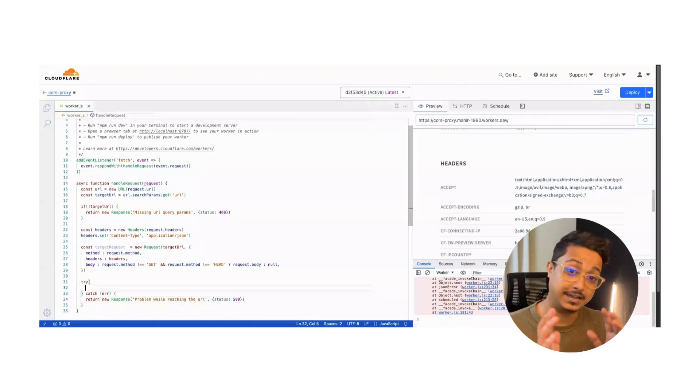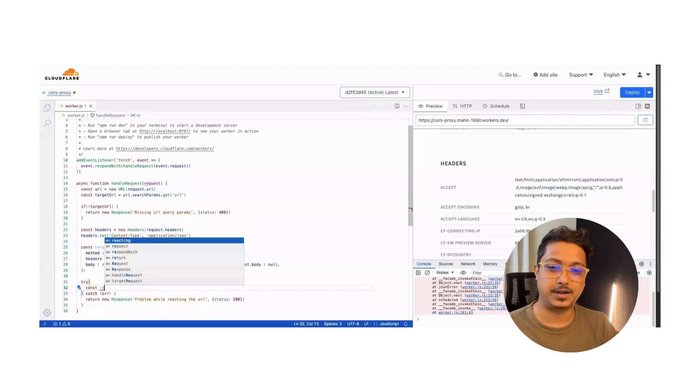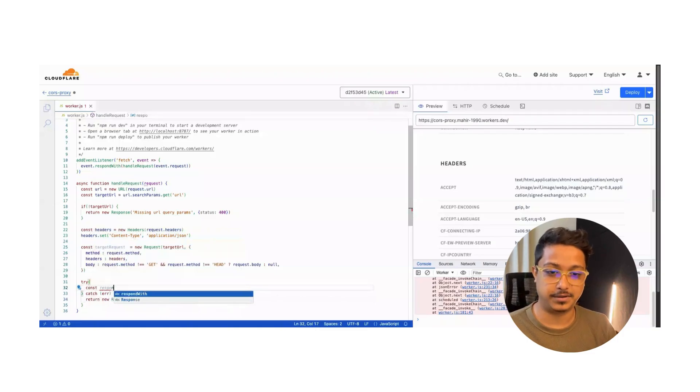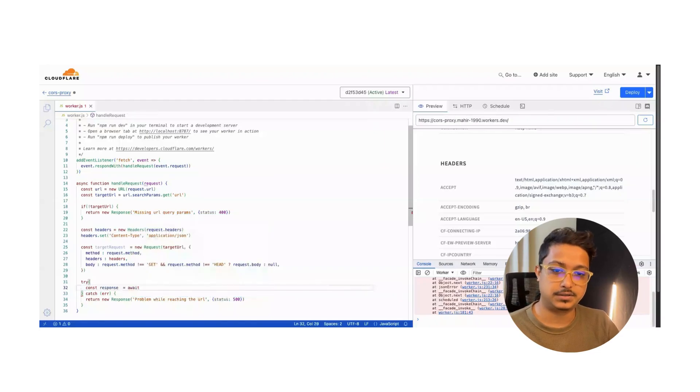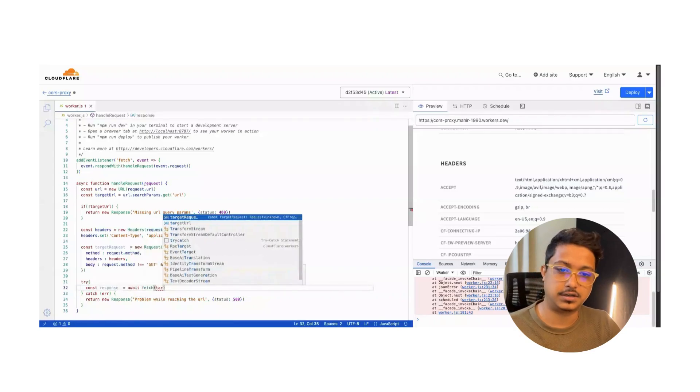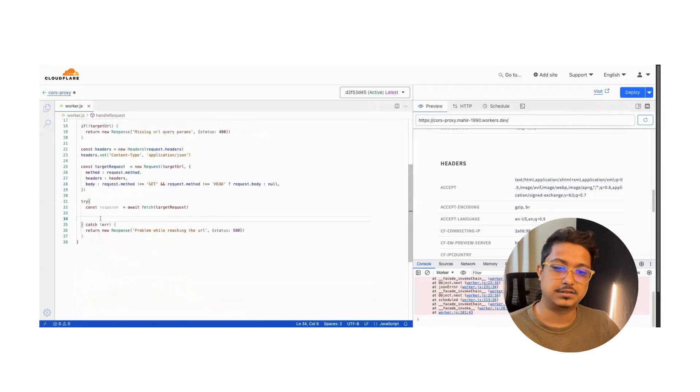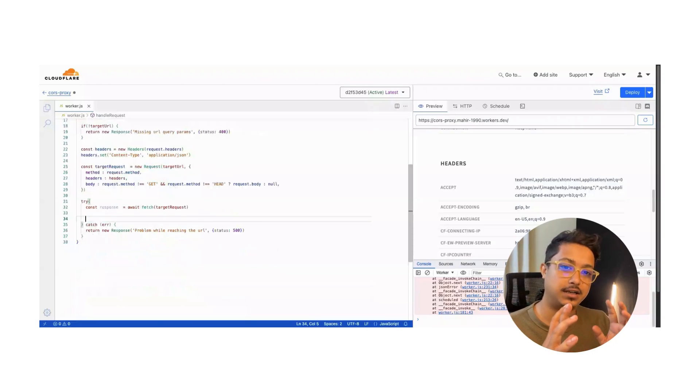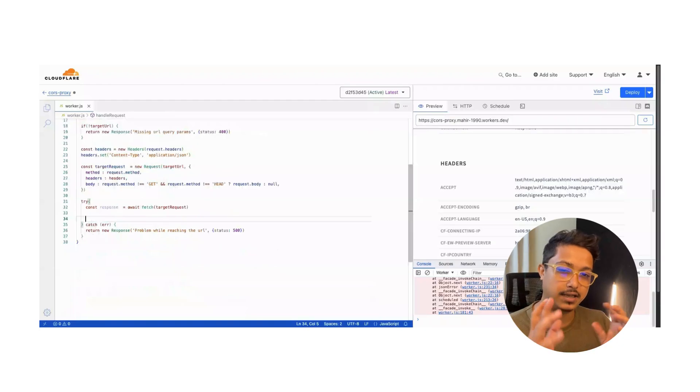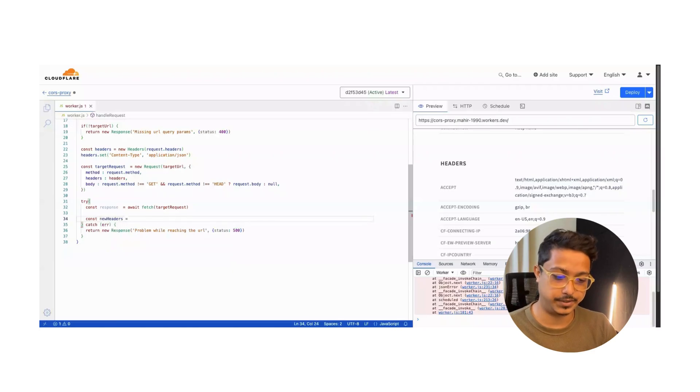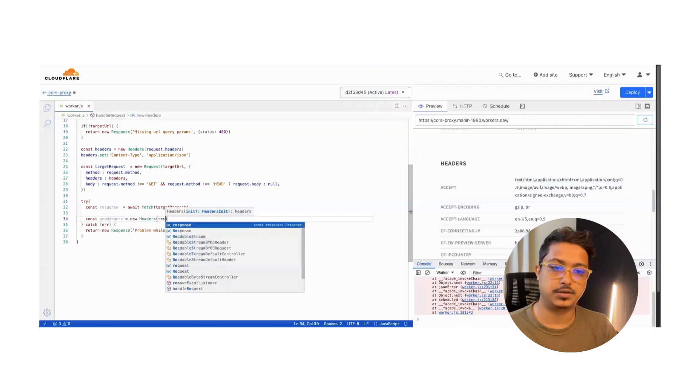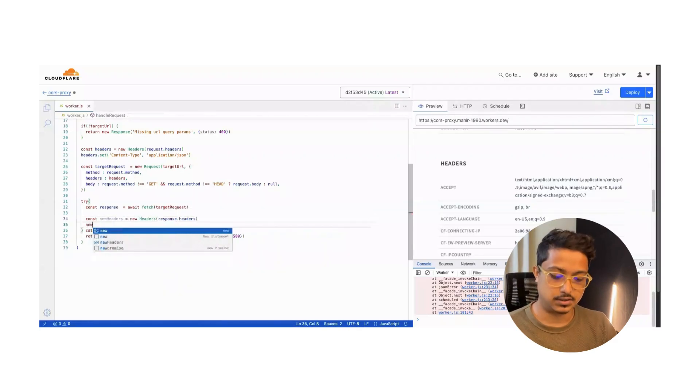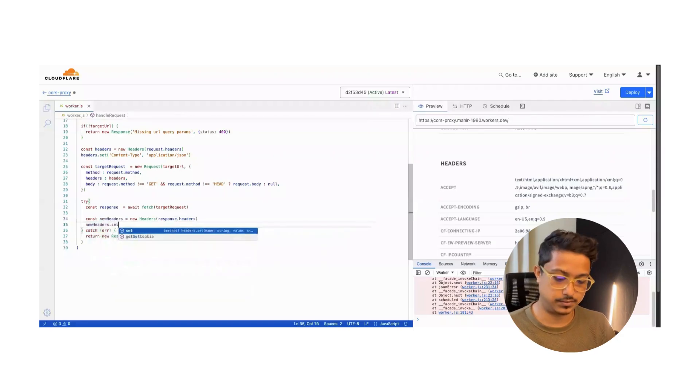The response - let's name the response variable response = we will await for the promise: await fetch the target request. Now we have the response. Before sending the response from the API server, from the proxy server to the front-end, we need to intercept and change the header a bit. Const newHeaders - it will be new Headers response.headers.